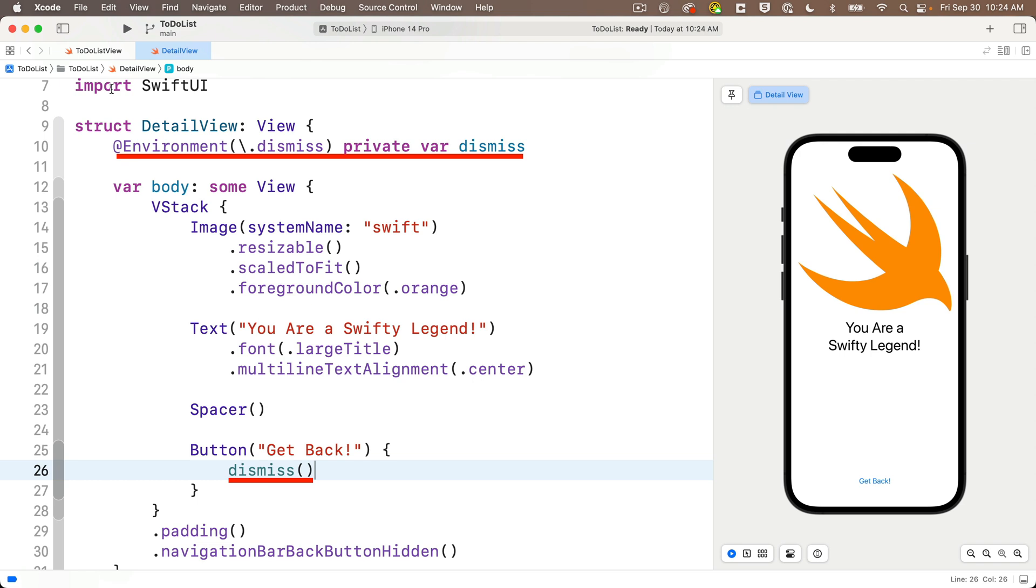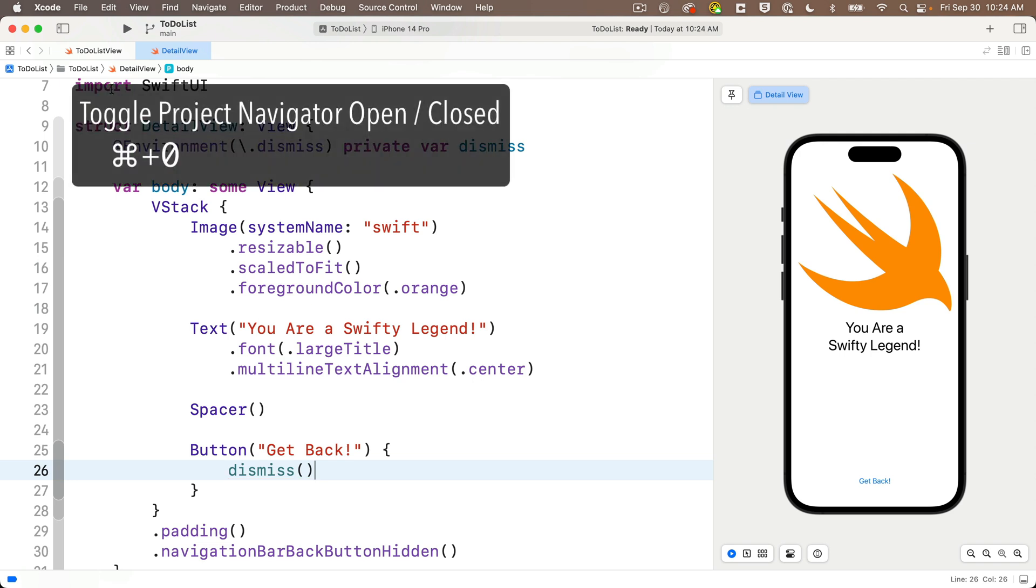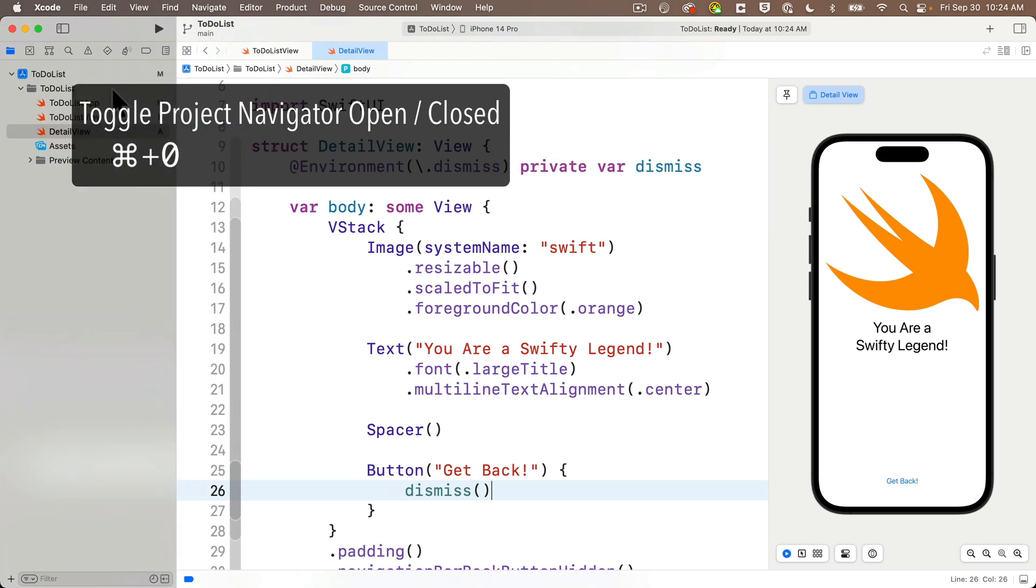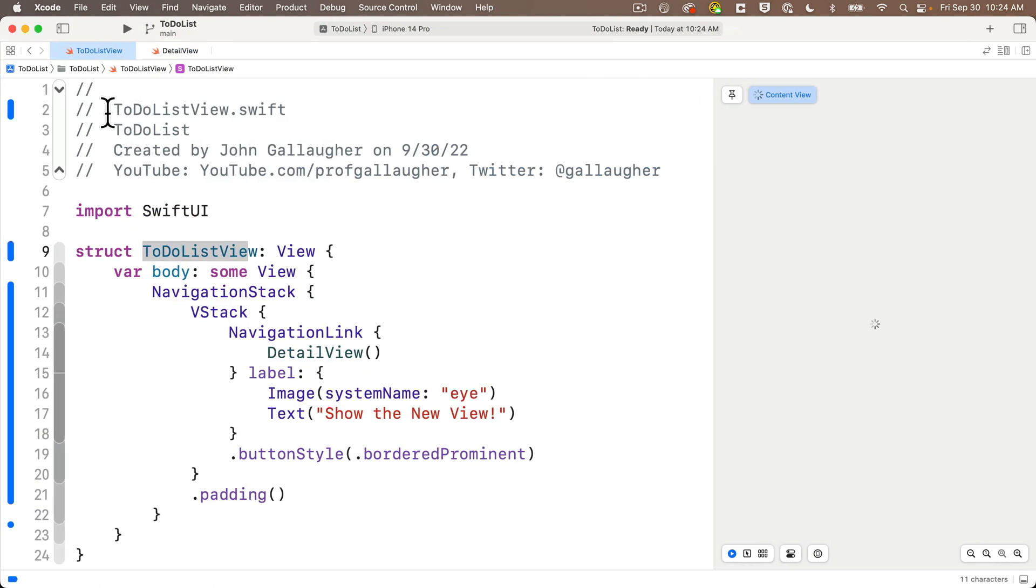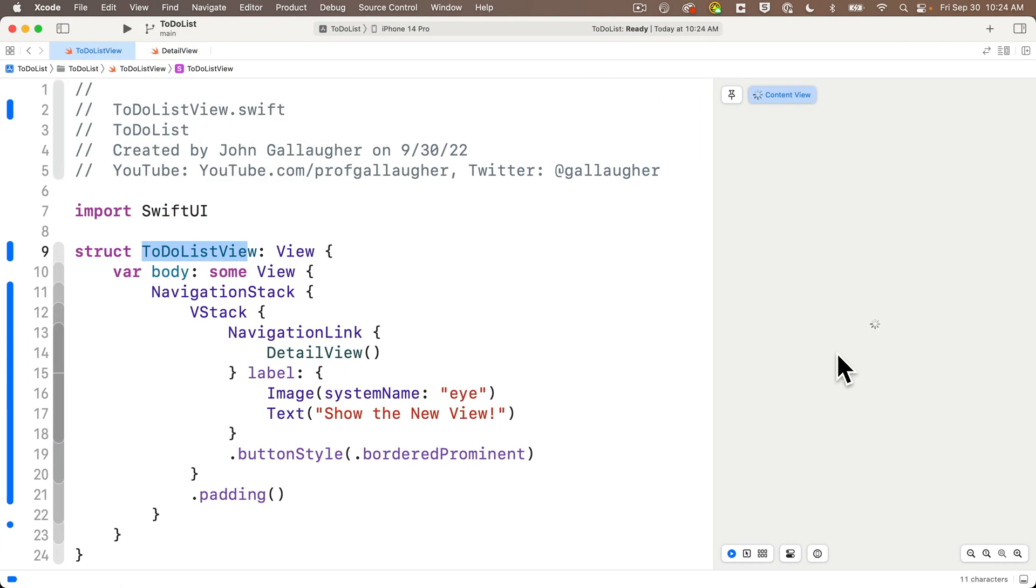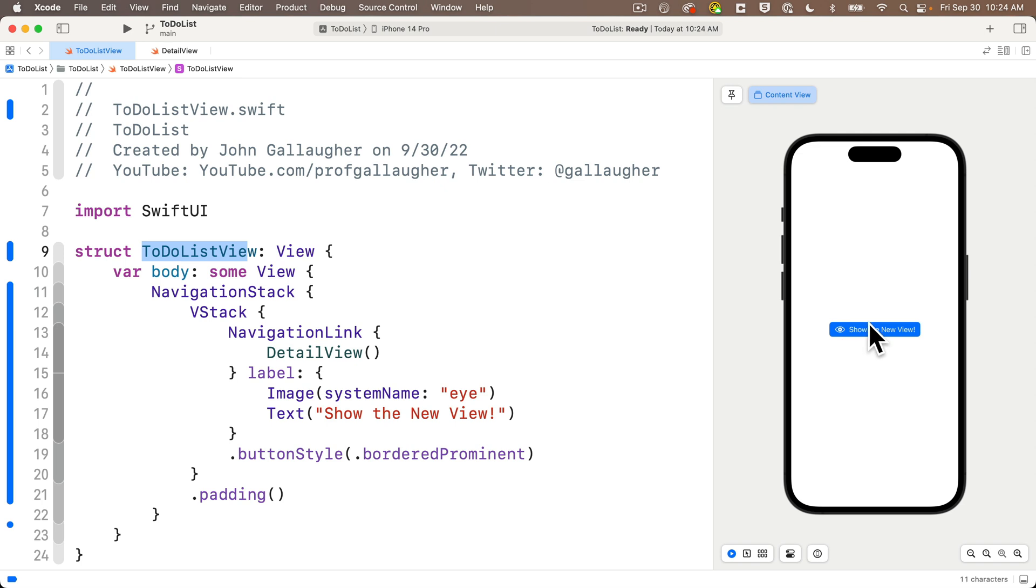So now let's try this out. And just to remind you, the keyboard shortcut to toggle the project navigator open and closed is just command zero. Head back to the to-do list view, click the show a new view button, we'll navigate to the detail view, and we see a get back button down below.